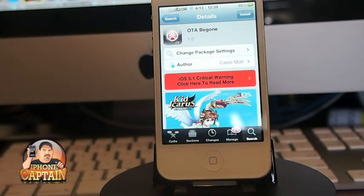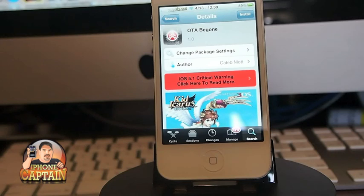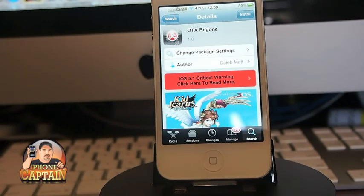When Apple sends an update, you get a number one on your Settings icon — that's where Apple has sent an update, and I know that gets on some people's nerves sometimes. This tweak is called OTA Be Gone, and that's how you get rid of that big red number one on your Settings icon.